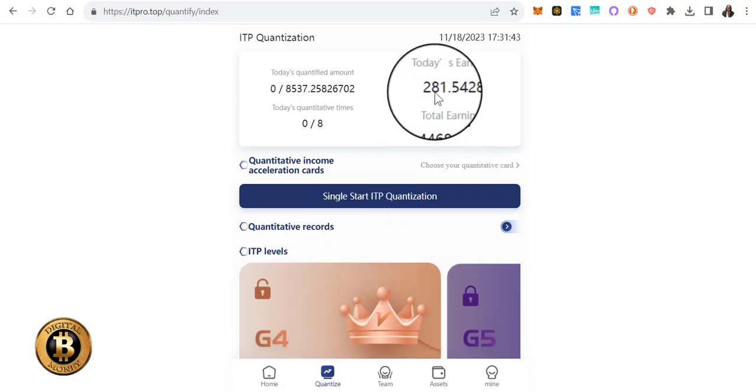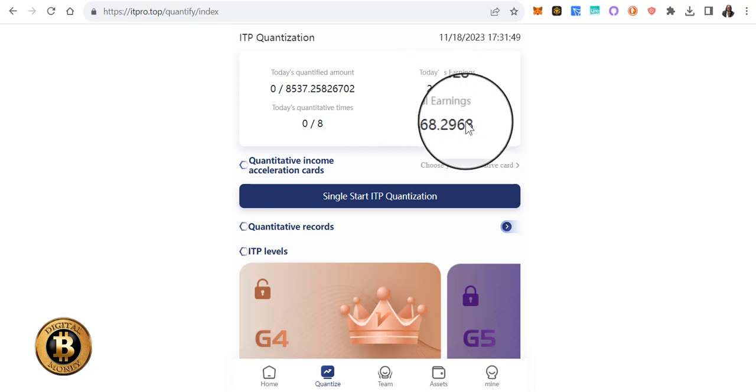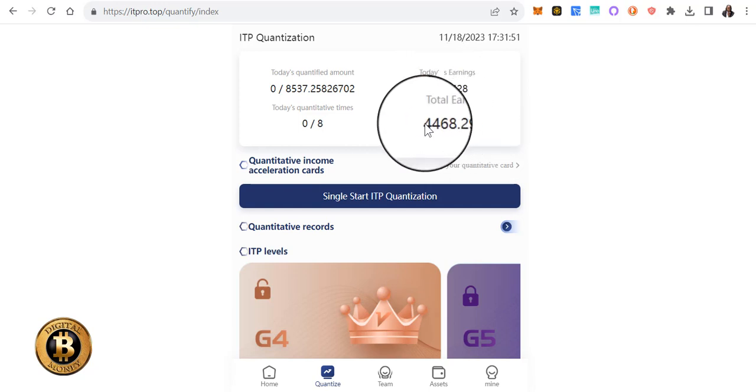I just finished up on my clicks, made $281.54 on the clicks. My total earnings on my clicks is $4,468.